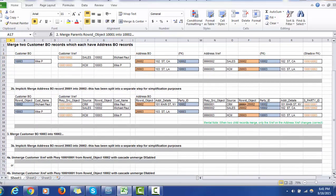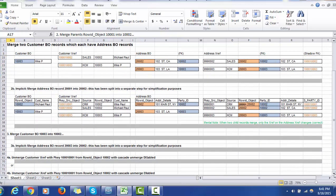So we saw that we merged the customer and also merged the address based on the Party ID. These are the changes that happened at the xref level as well as at the base object level.